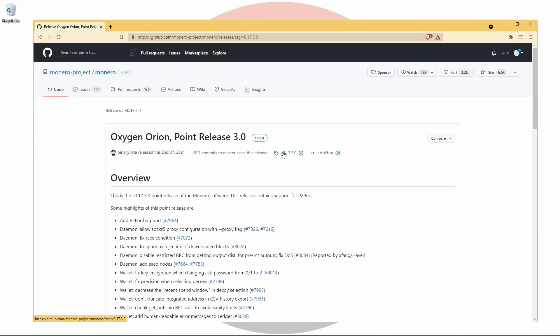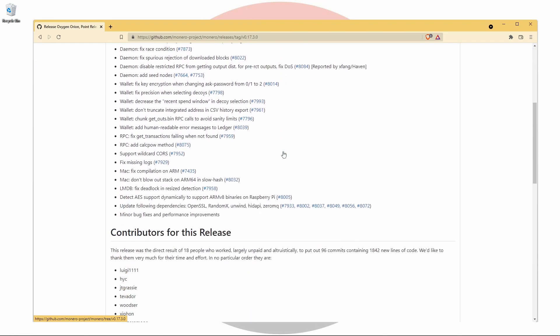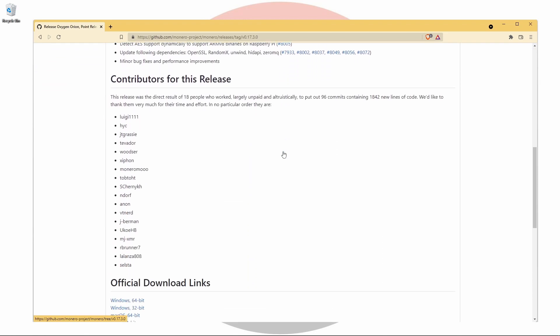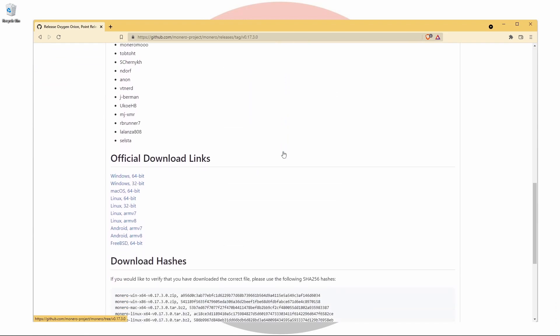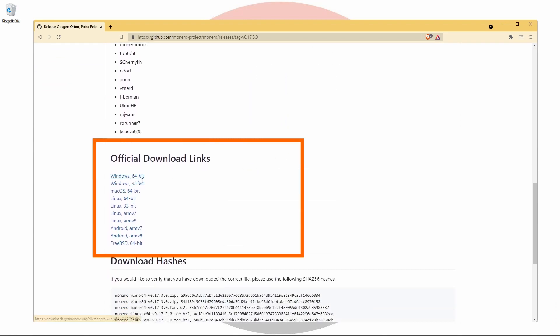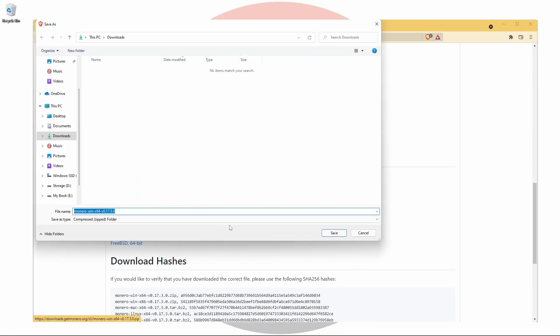Scroll down to official download links and download the file that suits you best. For me, it's the 64-bit Windows version.